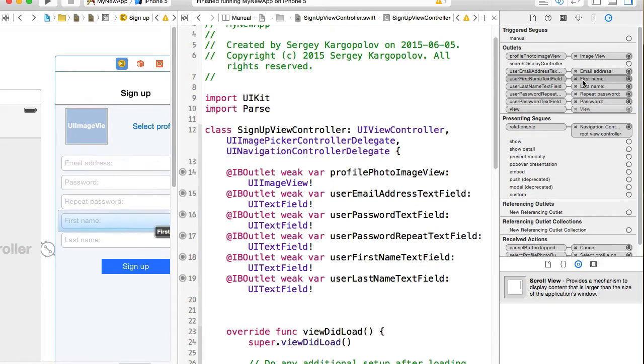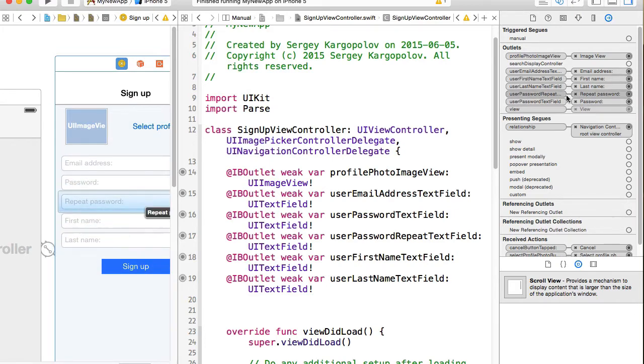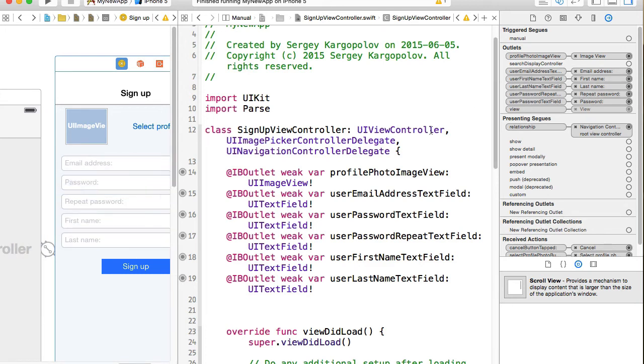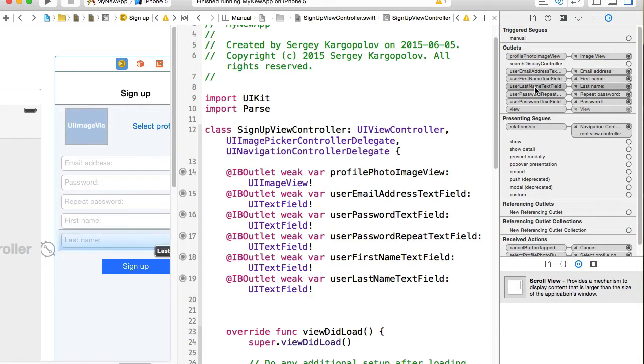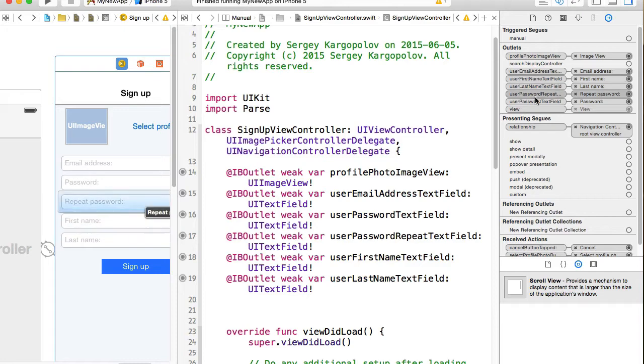Email address, first name, last name, repeat password, password. If you create an outlet and then rename it or delete it, and then create a new outlet, you will end up having two outlets here. And then if you run your code, you will run into a runtime error. So make sure these ones are all unique. I mean, there are no duplicates.